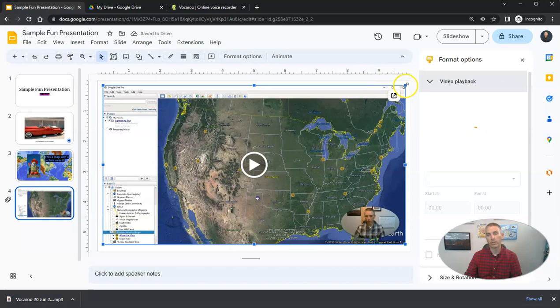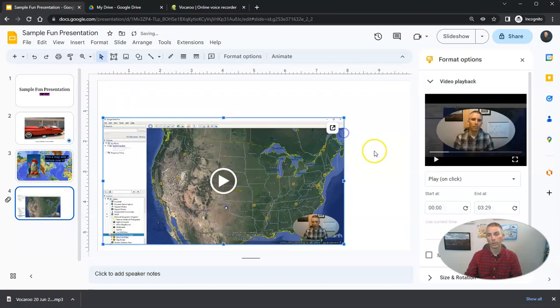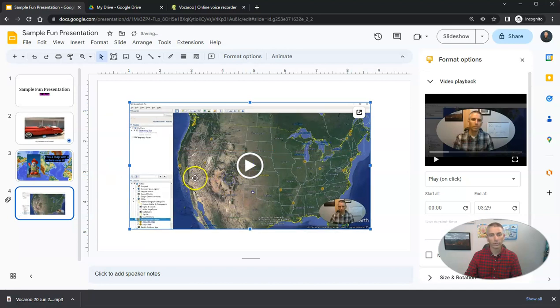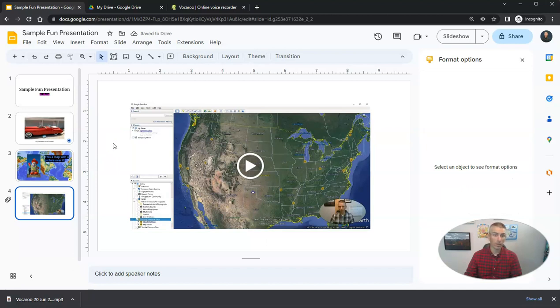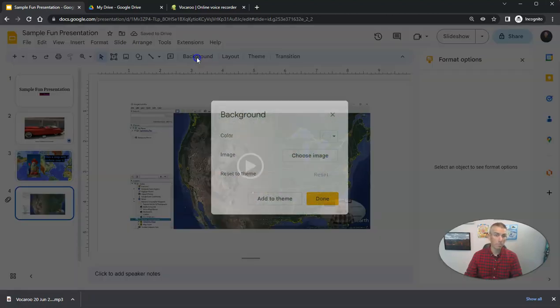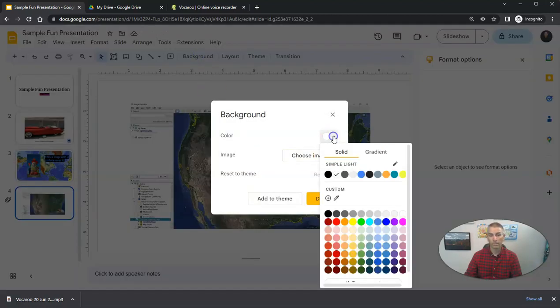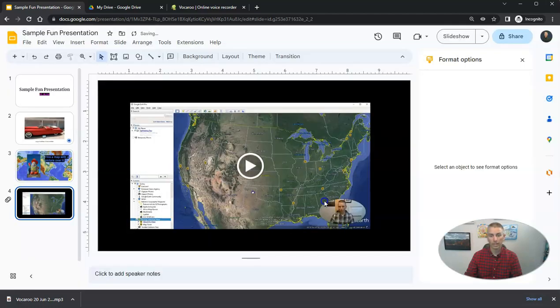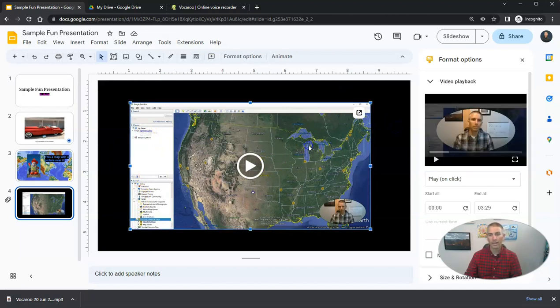And this is a video that I have about using Google Earth. And I can now click and drag to reposition it and to resize it. And if I want to make it stand out a bit more on that slide, I'm going to change that background to be black. And now it's easier to identify where the video is on the slide.